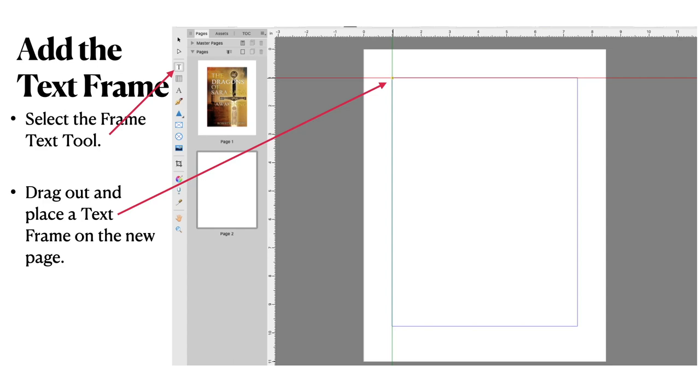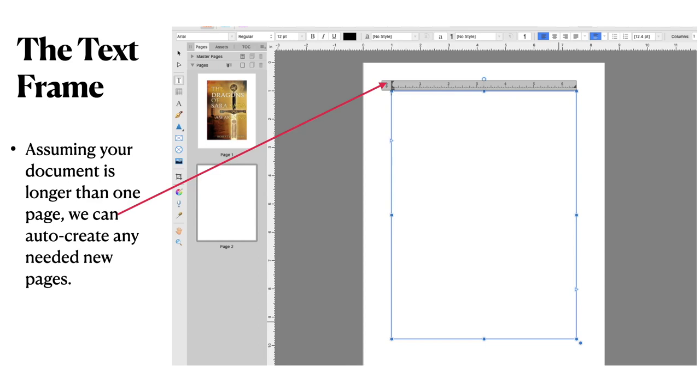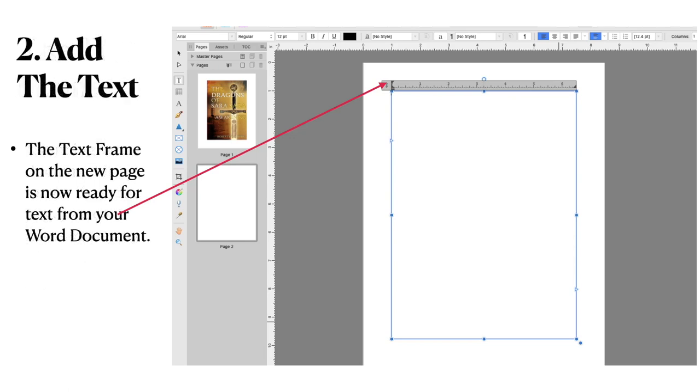And you can see we've got the image and we've got what is essentially page two, but the first page where your text will go. Now you need to add a text frame. So you select the text frame tool. Drag it out. And place a text frame on the new page. Generally they look like that with a ruler at the top. That immediately tells you it's a text frame. And assuming your document is longer than one page, we can auto create any needed new pages. So if you think my book is 600 pages long, do I put 600 pages in? No. Just put one. Because when you add the text from your word document, you can cause it to auto create as many pages as you need. Just the right amount. Not too many. Not too few. A bit like Goldilocks and the three bears. Just right.